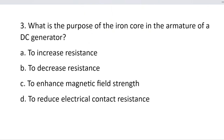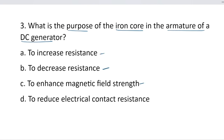Question number 3. What is the purpose of the iron core in the armature of a DC generator? Option A, to increase resistance. Option B, to decrease resistance. Option C, to enhance magnetic field strength. And option D, to reduce electrical contact resistance.